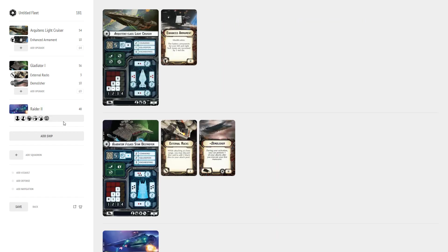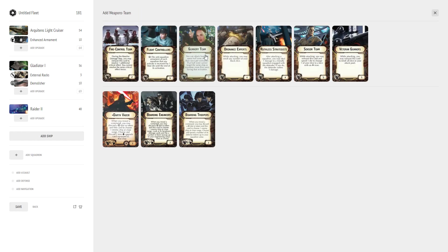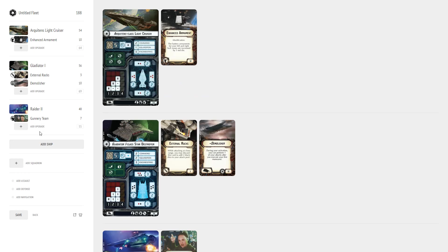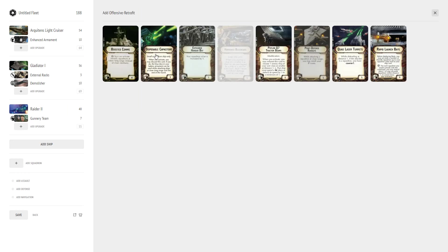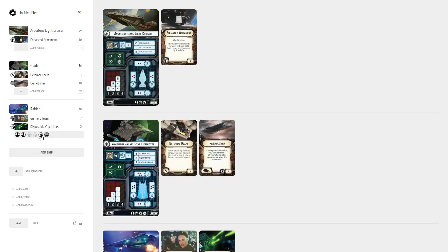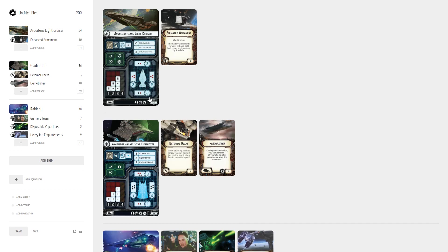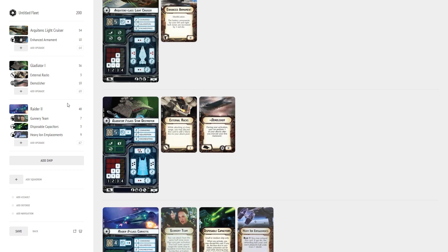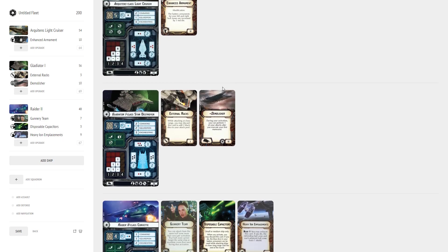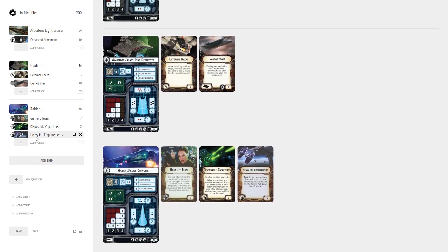Now I am going to do a Raider 2 and this is going to be kind of like the same one you saw in the other build. We're going to add a gunnery team and we're going to add disposable capacitors and heavy ion emplacements. It's almost like this is just a super Raider right here, especially with Vader, especially to make it a Vader Raider. You just guarantee to get those damage. Now keep in mind,